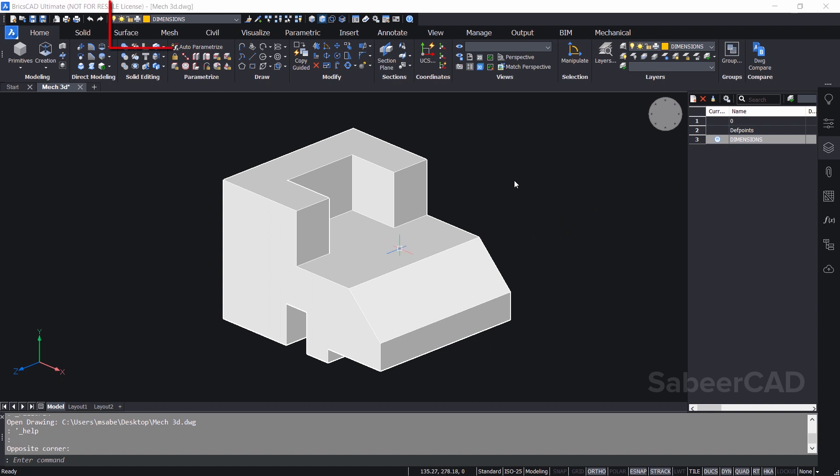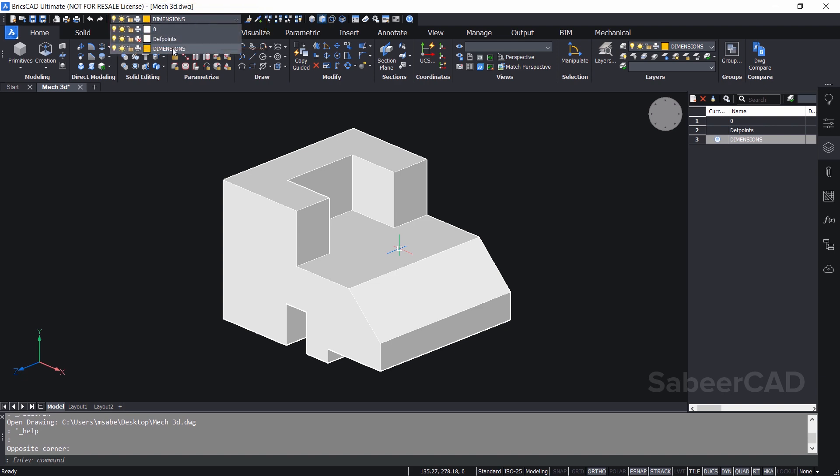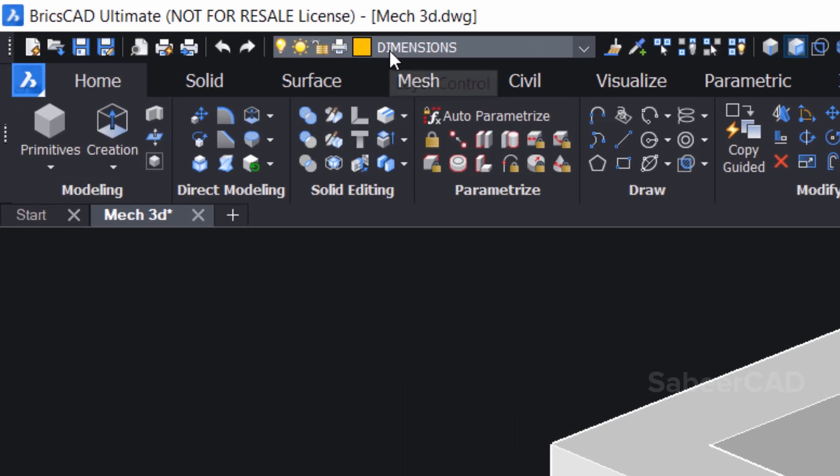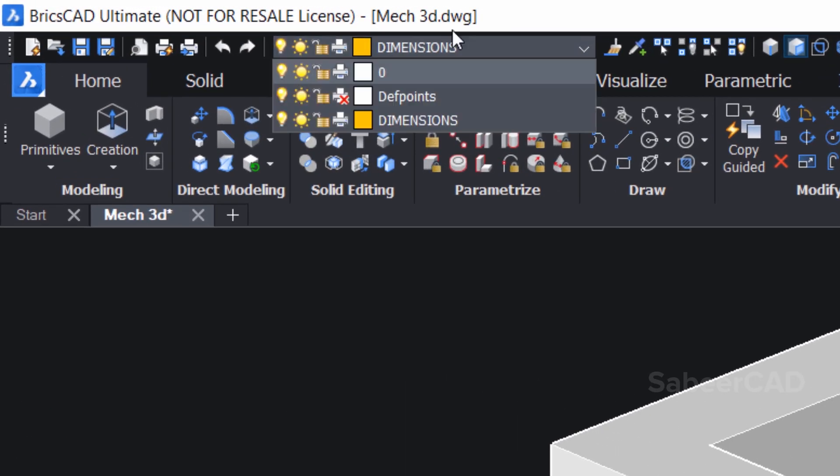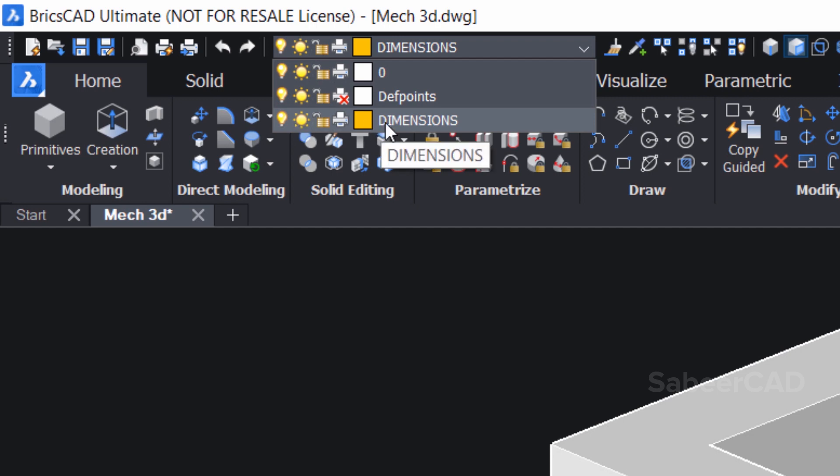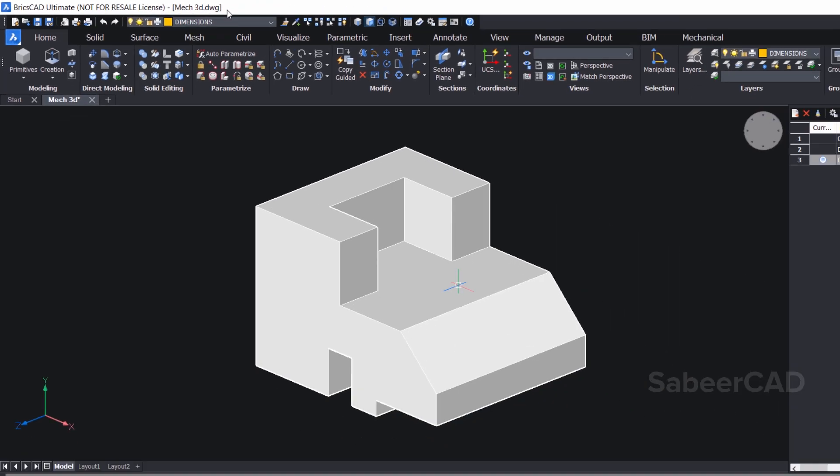You can also get the layer information from the toolbar. When you click over here, you can see that the dimension layer is the current layer. You can also turn off and on layers, freeze layers, lock and control the print status of layers using the corresponding controls in the toolbar.